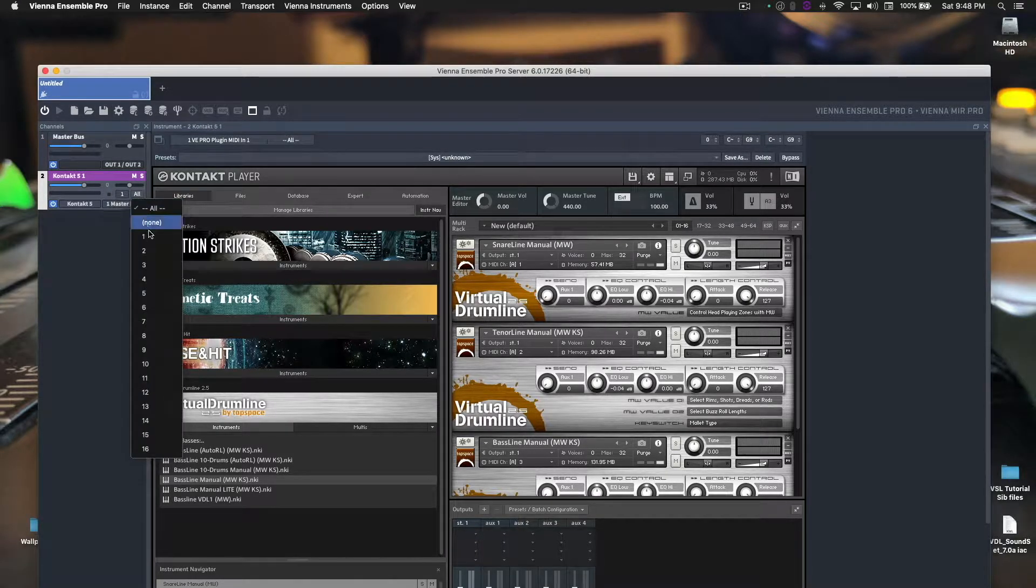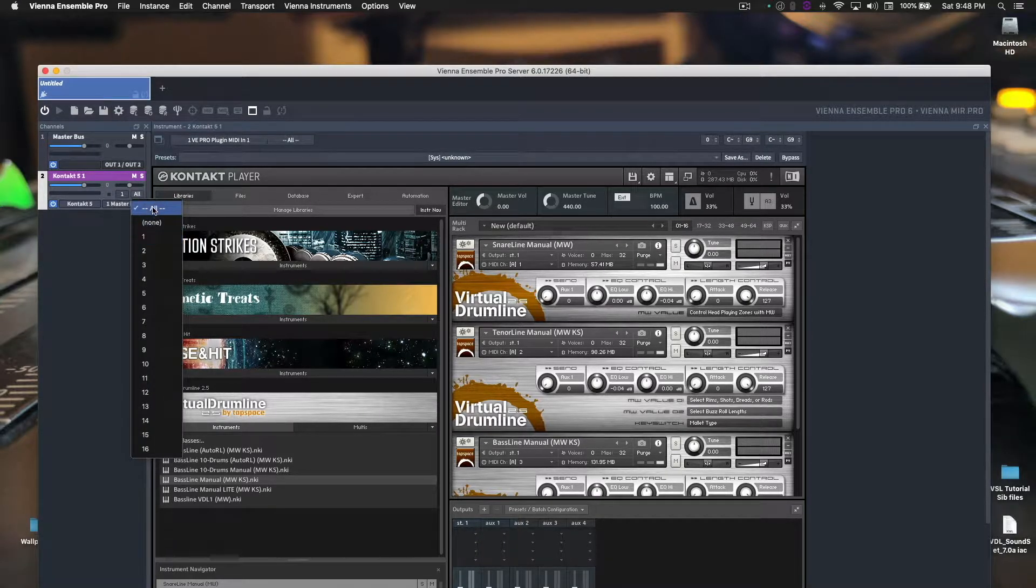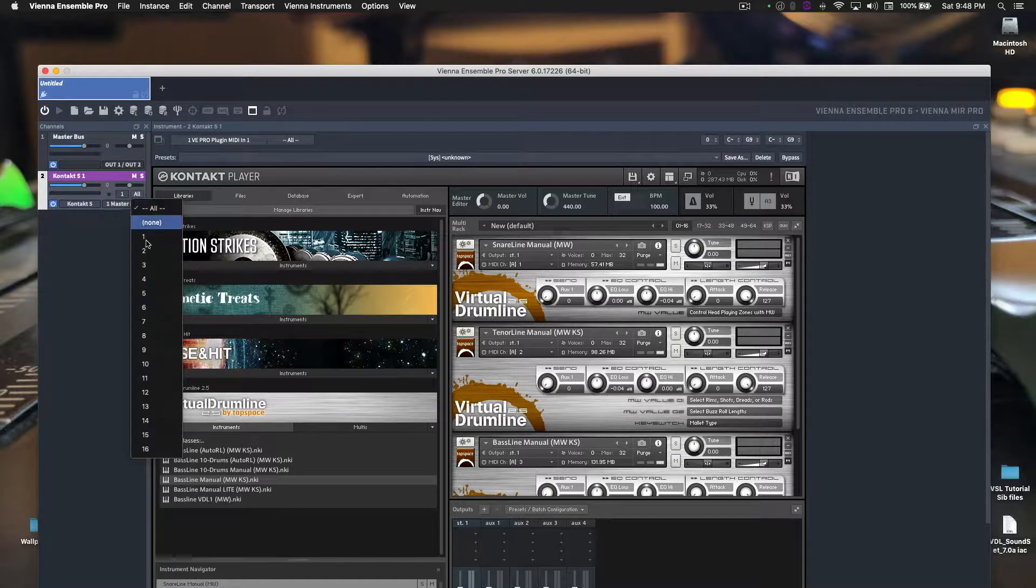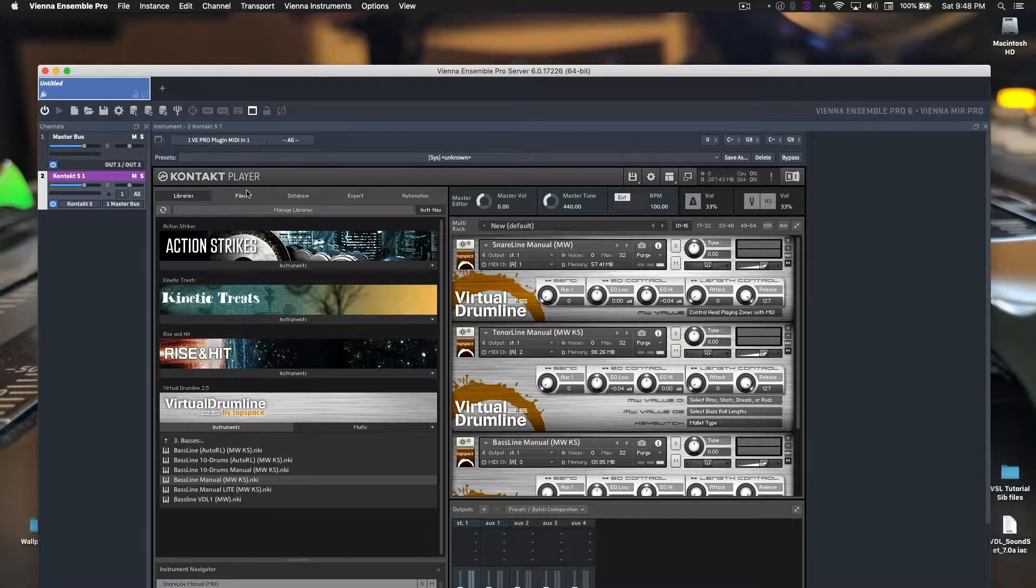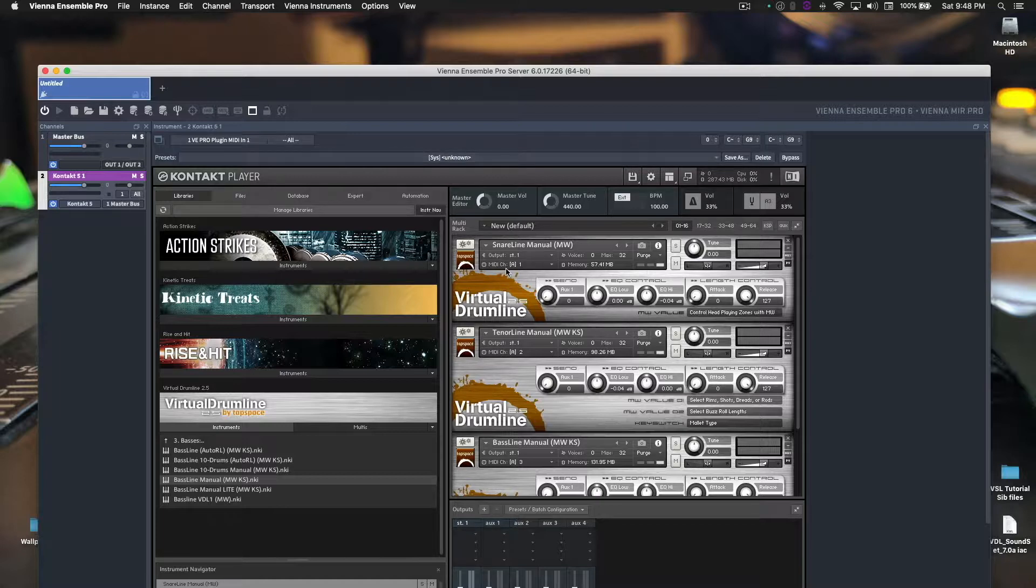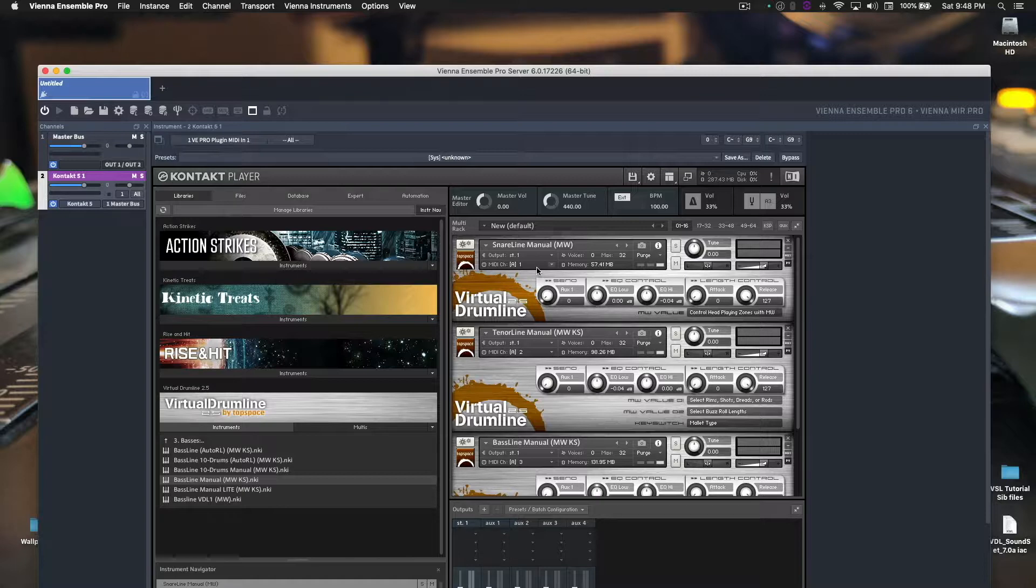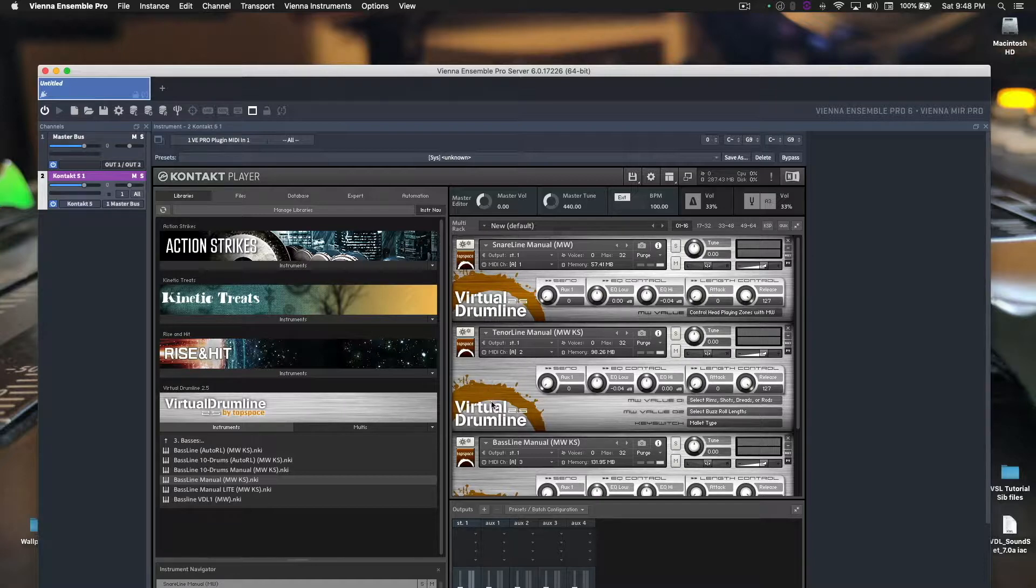Since all three virtual drumline instruments are going to the same MIDI port, we need to have it set to All. If it was set to 1, it will only accept the first channel, which, if you remember, that's the snare line. Second was only the tenors, third is the basses. So we want all of them, so we click All. Now, within Contact, here, we just got to make sure the MIDI channels are correct, which, since we set them up in order they should be. Snare is MIDI channel 1, tenors are MIDI channel 2, basses are MIDI channel 3.